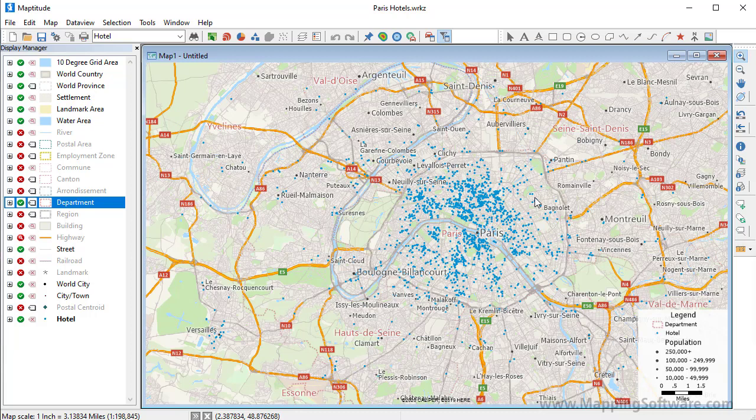This Maptitude tutorial shows you how to create a heat map using Maptitude density grids. A density grid transforms the points in a point layer into a regular grid.